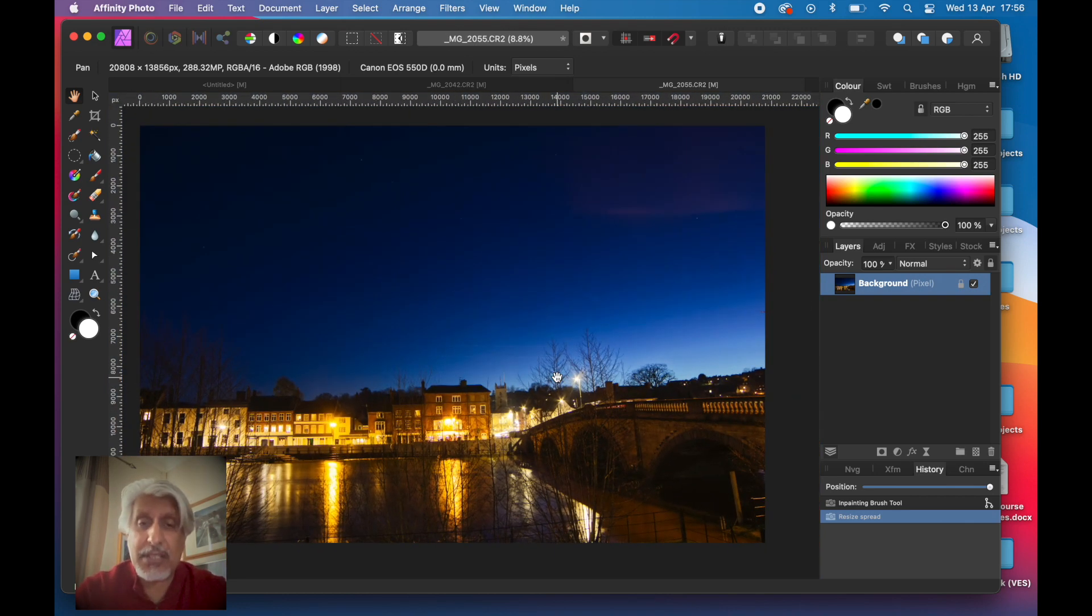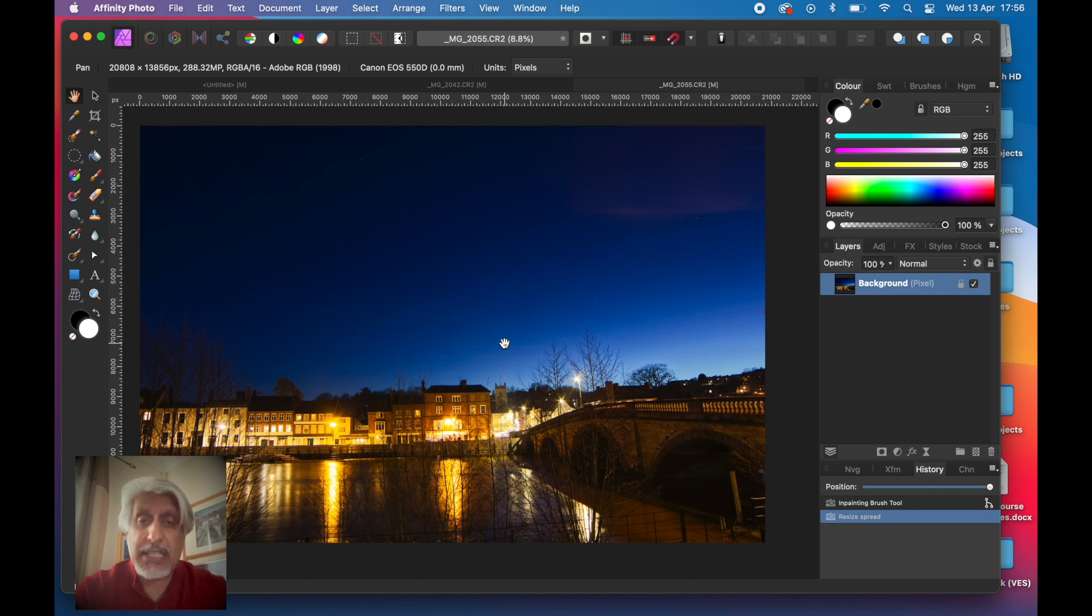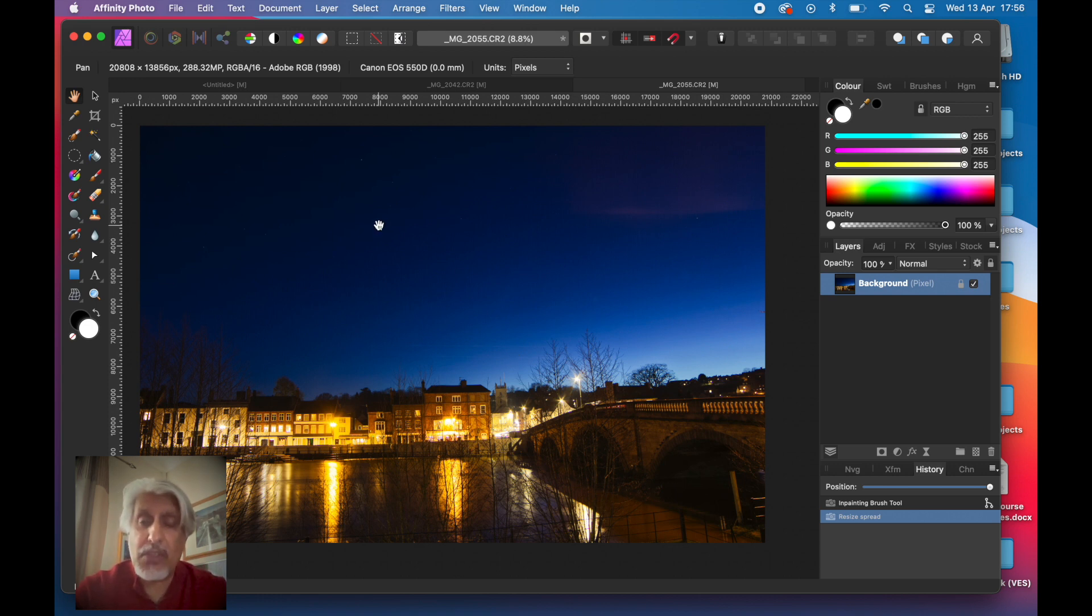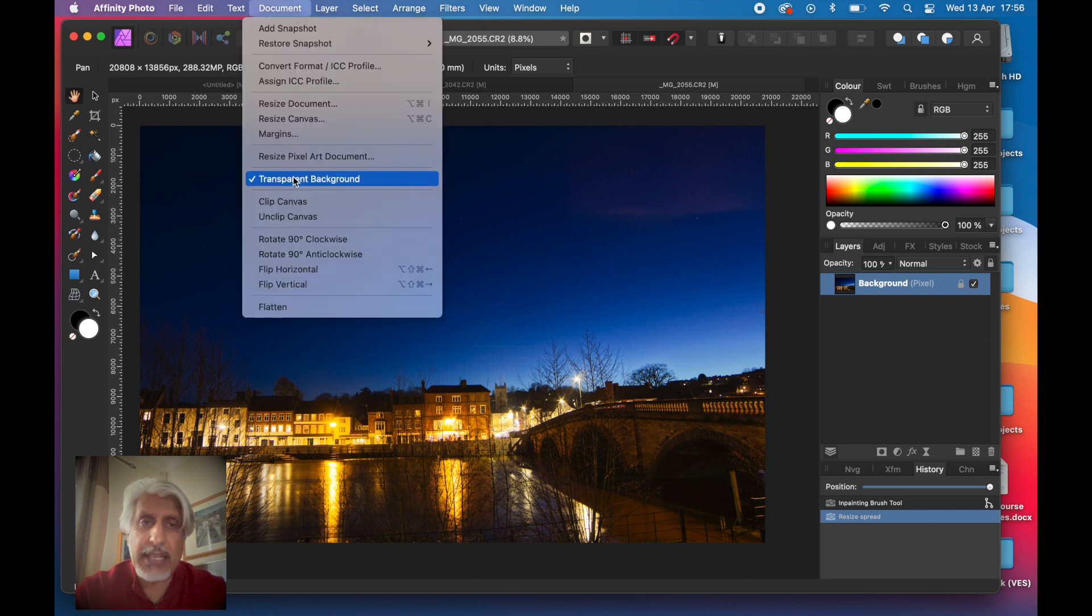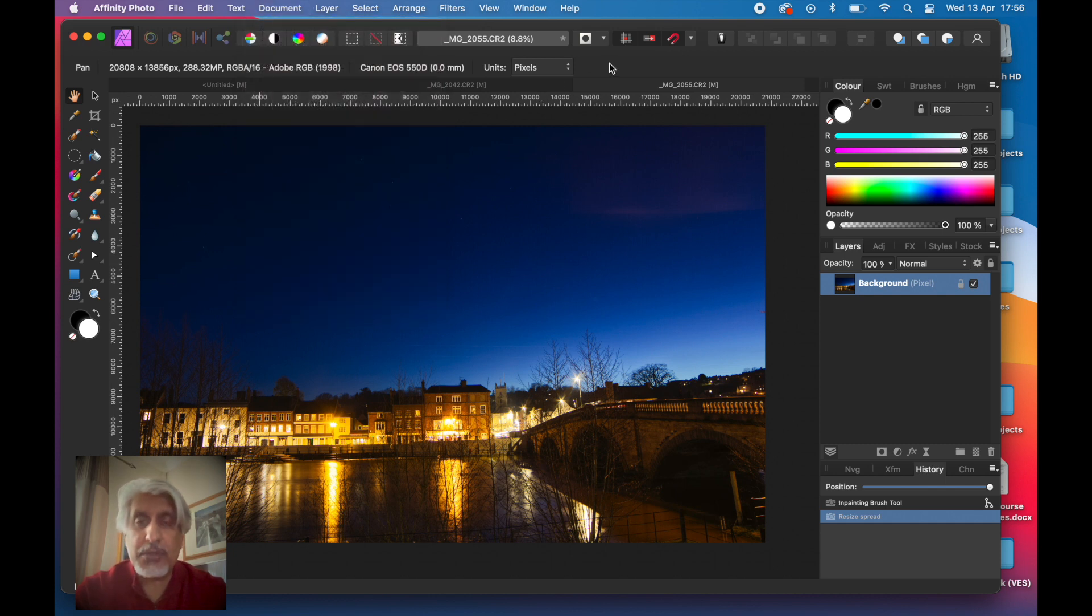Having more pixels means that you can potentially print it at a larger size, which means it will be better suited for a large print. You could easily take it up to an A2 or even an A1 print easily. So a quick way of resizing it for the purposes of printing is to go to Document and Resize Pixel Art Document.